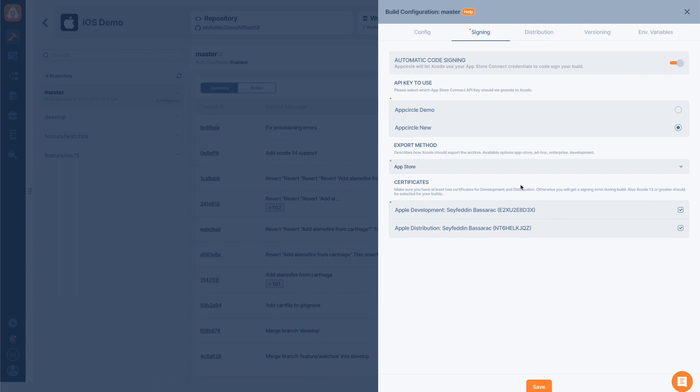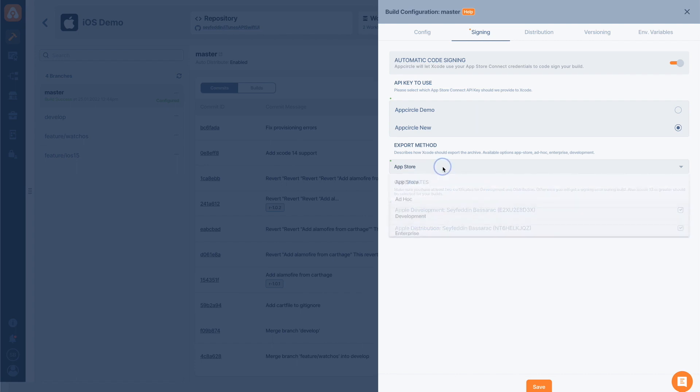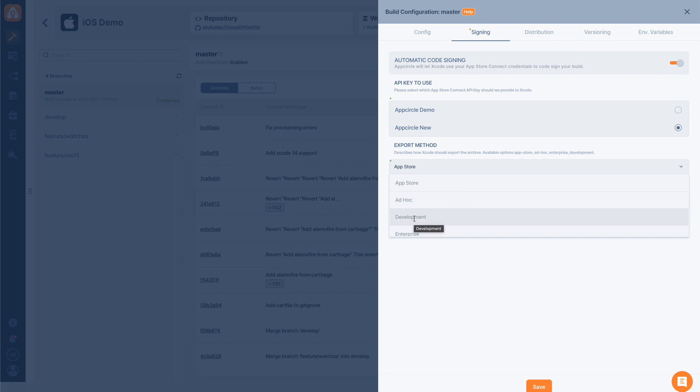This part asks us which export method we are going to use. Once we get this application built and we get an IPA file, where are we going to distribute this file? We have a few options here. We can choose App Store if we want to send this to App Store or TestFlight. We can choose ad hoc if we have our tester devices added to our system. We can get a development build or for enterprise distribution, we can choose enterprise.